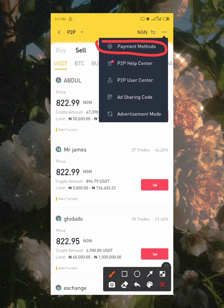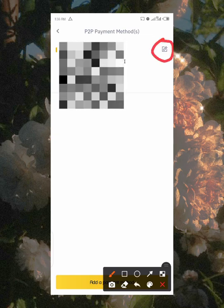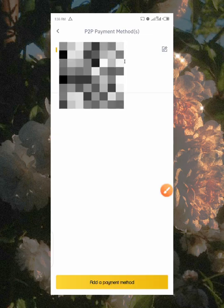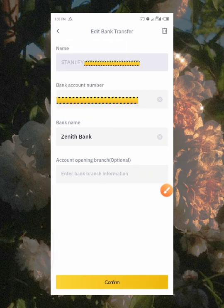That's the only way you can access or receive your funds. Once you click on 'Payment Method,' you will see your payment information — I'll be hiding mine for security purposes. To edit your banking details, click the three dots or the edit button. You'll notice the name field is not editable; that is the name you used to register on Binance.